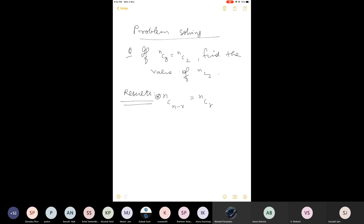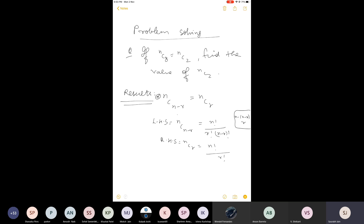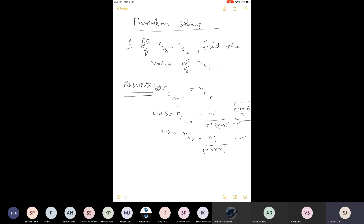The first property is that nC(n-r) equals nCr. Let me prove this. We start with the LHS and use the formula of nCr studied in the previous class. Expanding: n factorial over r factorial times (n-r) factorial. For RHS: n factorial over (n-r) factorial times r factorial. Both expressions are the same, which is why nC(n-r) equals nCr.